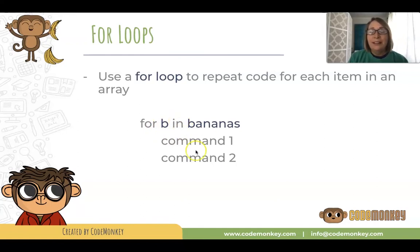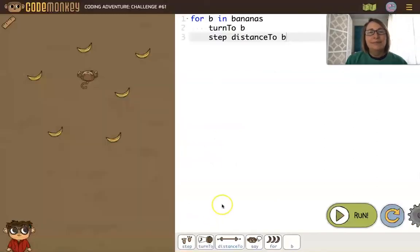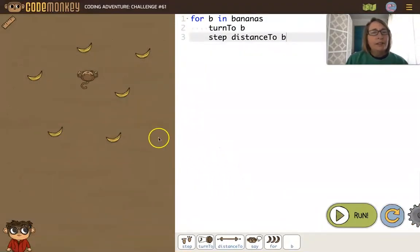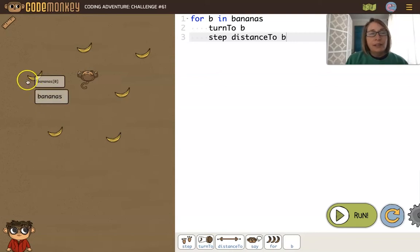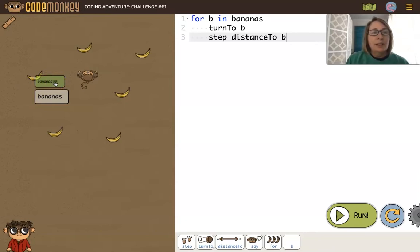Let's look at an example. Here's a challenge where we have 6 banana objects, and each of these bananas are in an array called bananas. Here we have bananas with index 0. So each of these bananas have a different index, and since there's 6 of them, the index is 0 through 5.